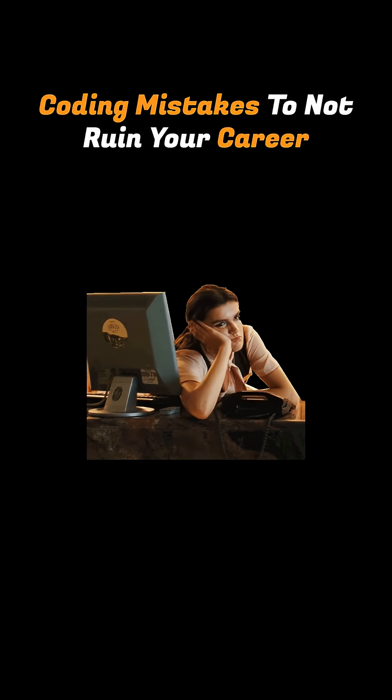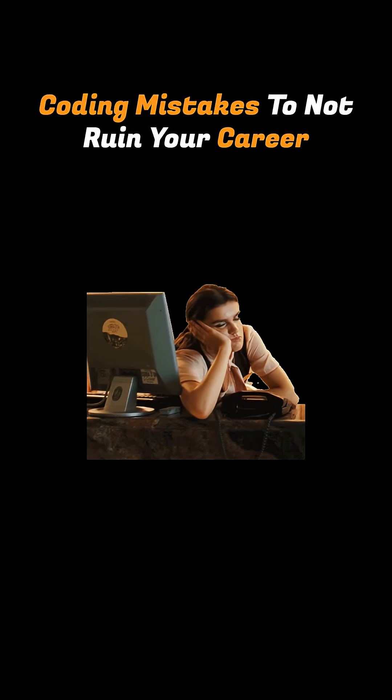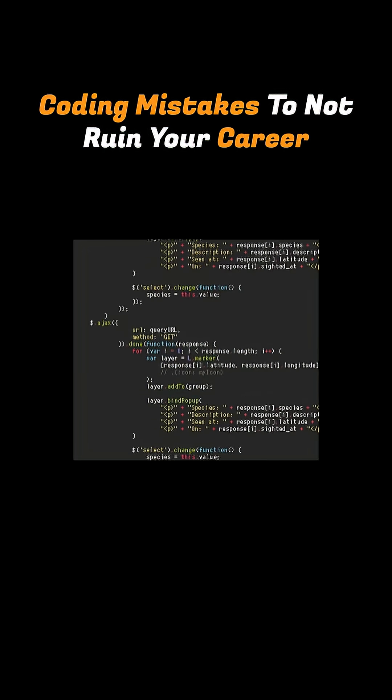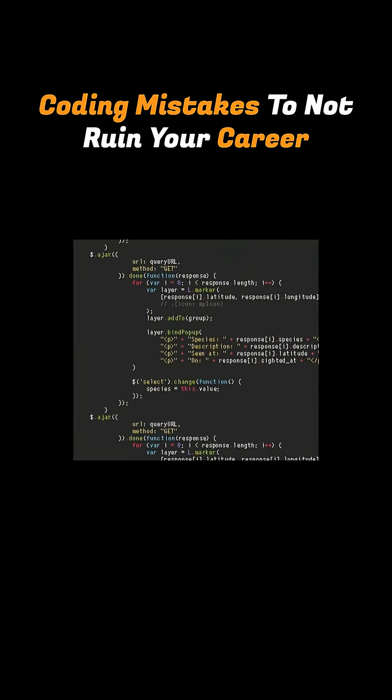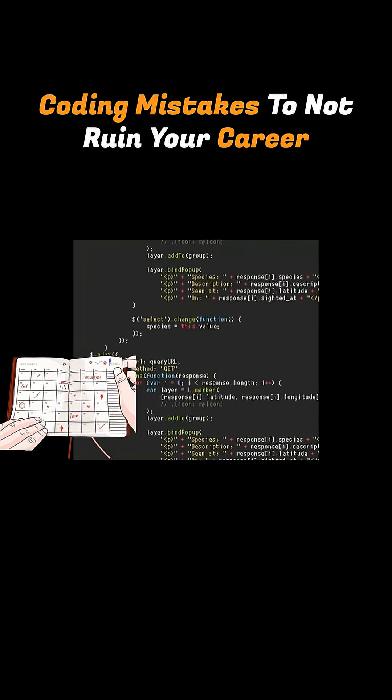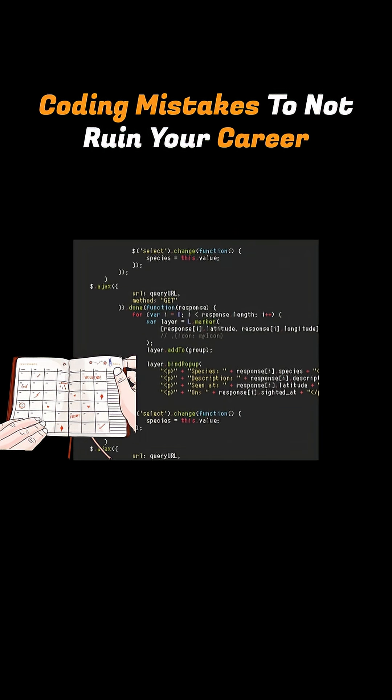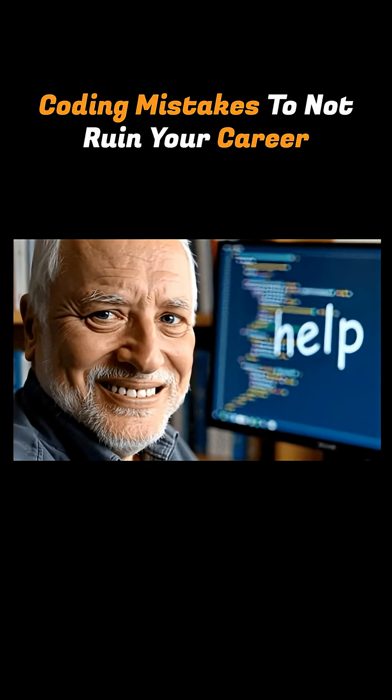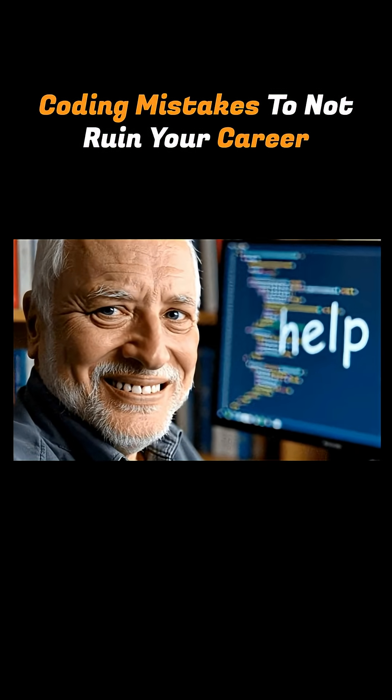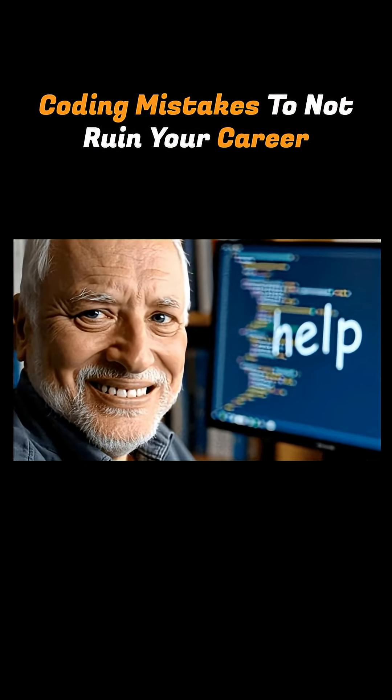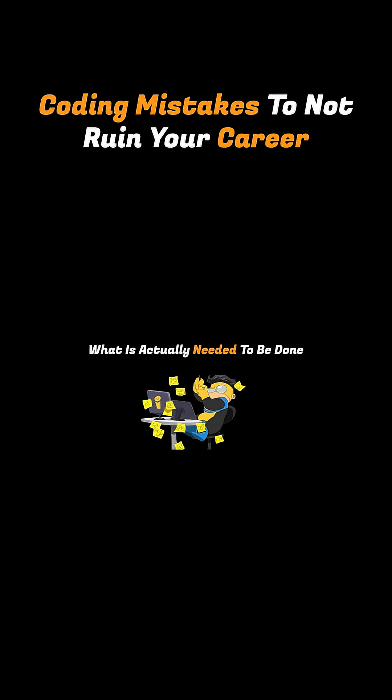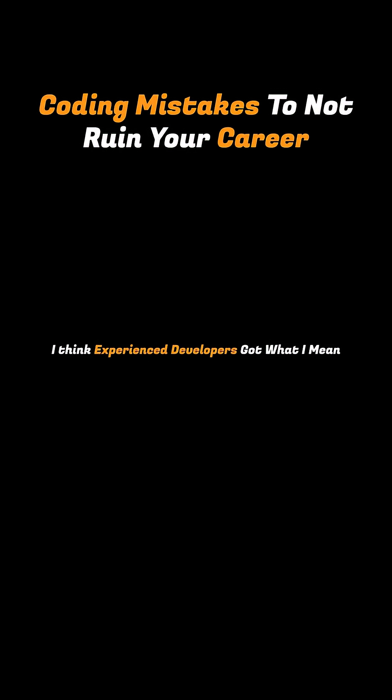I mean, I've been there. I remember trying to build a small function without thinking through the logic first. I used to write dozens of lines without actually planning first. Then I used to waste hours just rewriting things over and over because I never paused to figure out what actually needed to be done. I think experienced developers got what I mean.